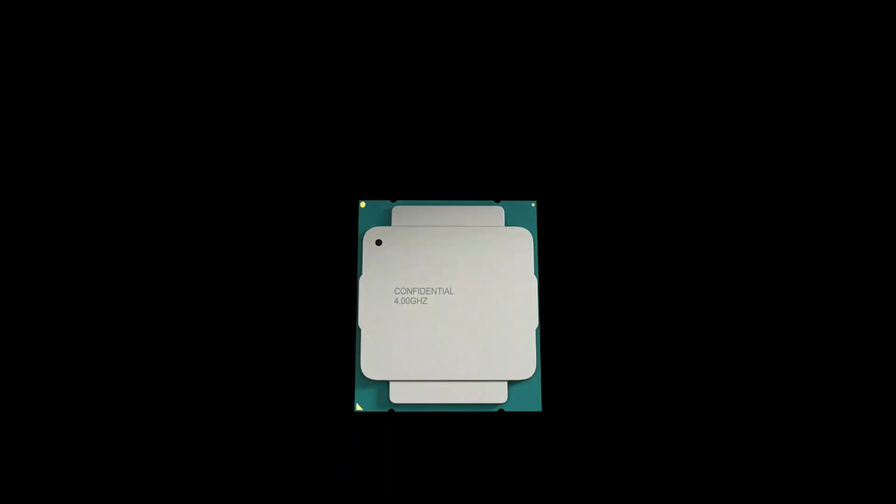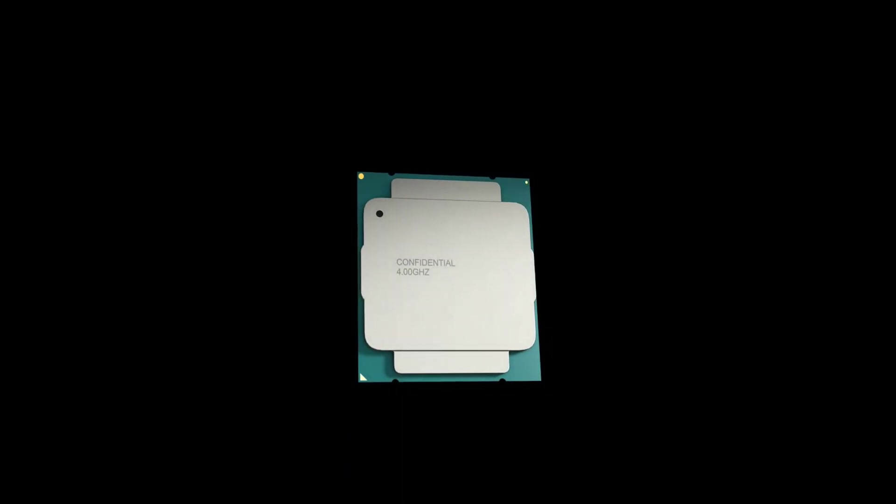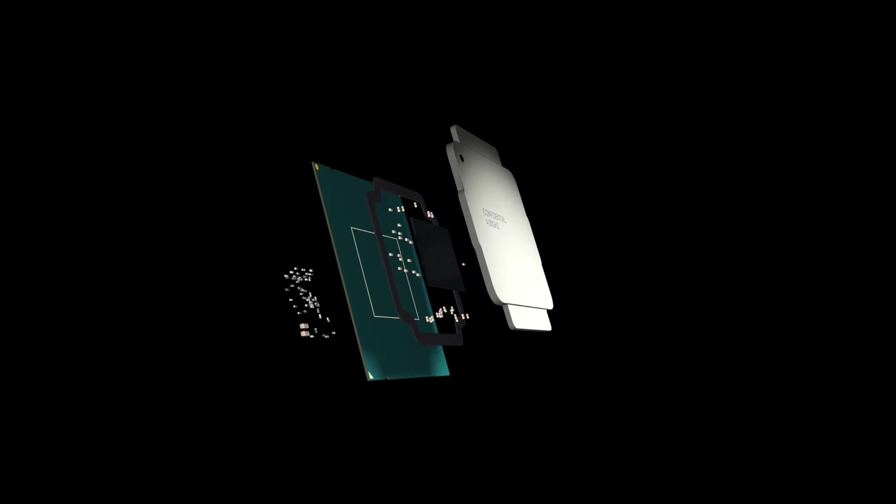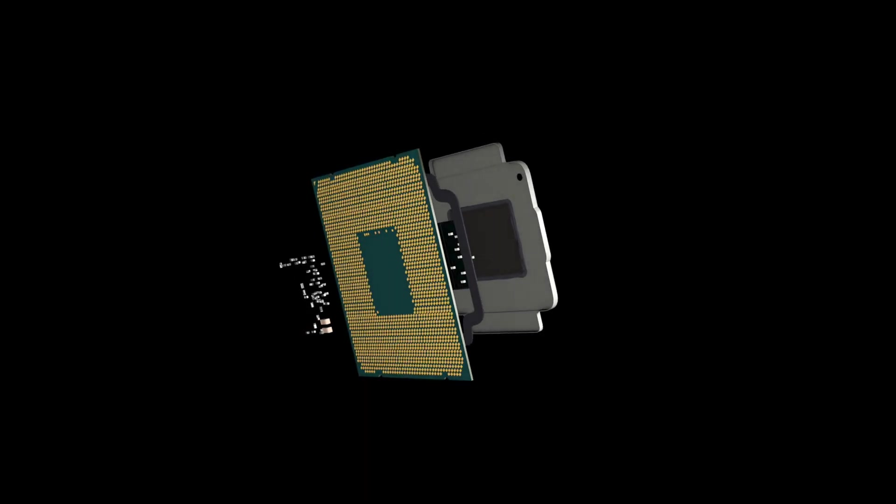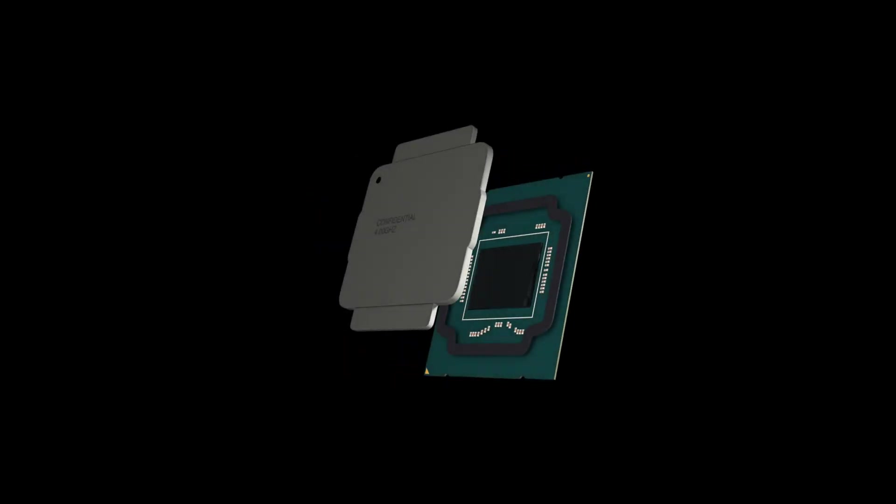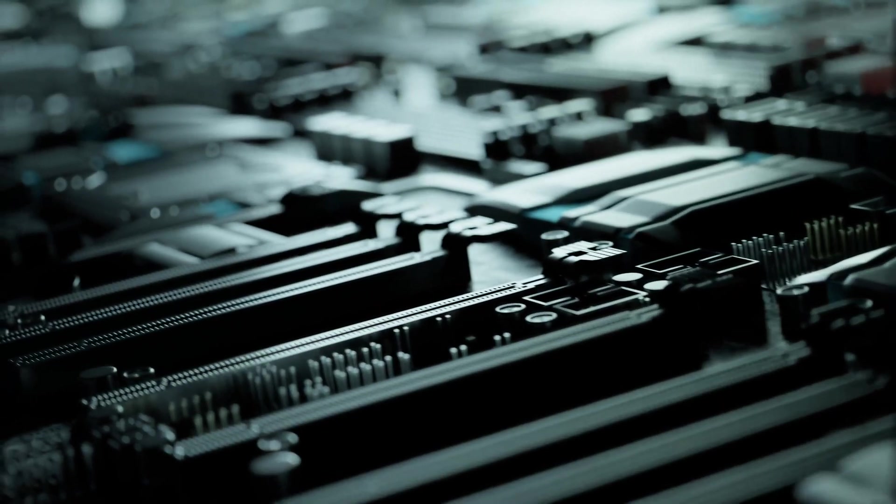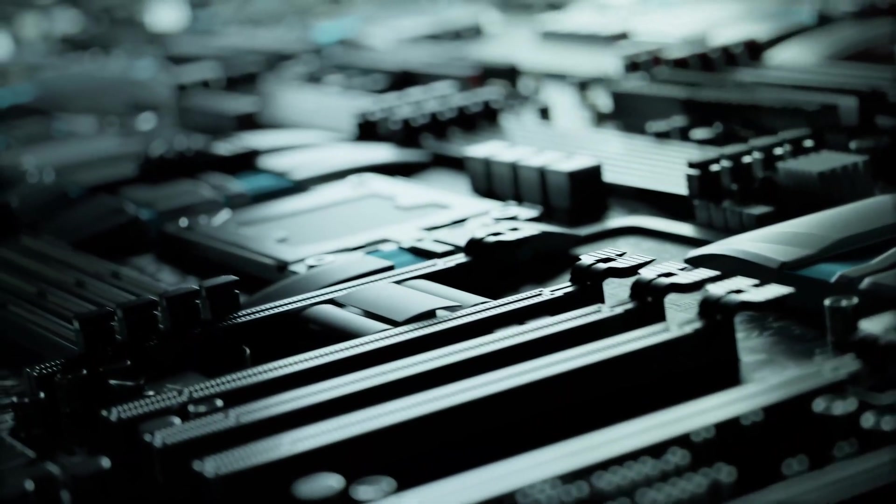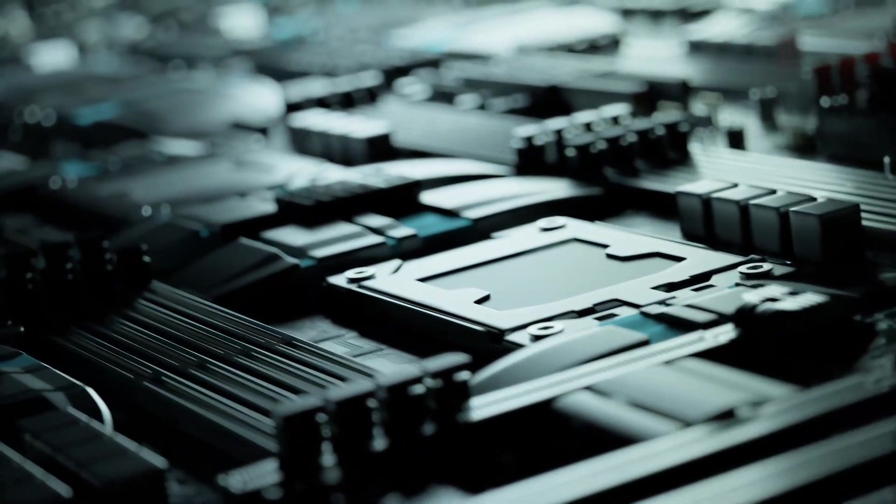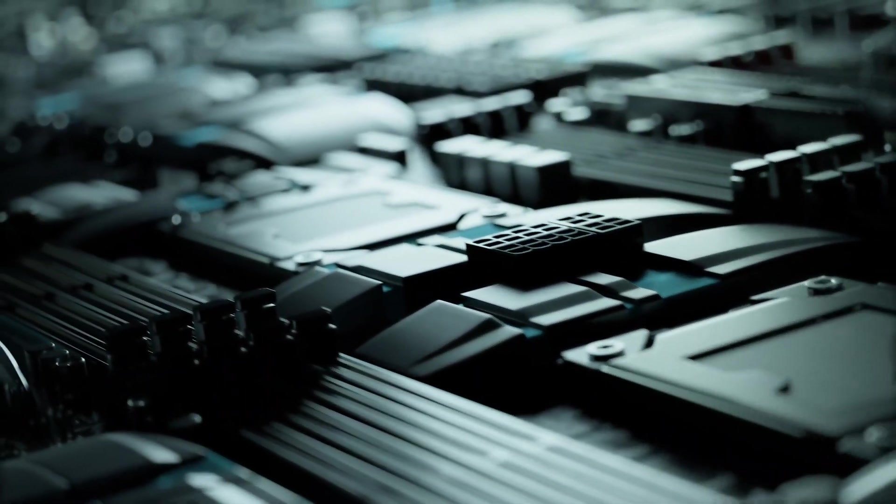The CPU is the general purpose processor that we all know and love today based on the von Neumann architecture that is found in every computer. It has great flexibility which means that it can be used with many applications. But when you're dealing with CPUs, the hardware of a CPU doesn't know the next calculation until it reads the instructions.